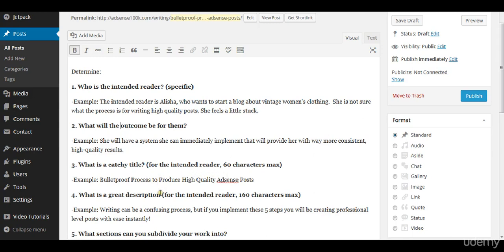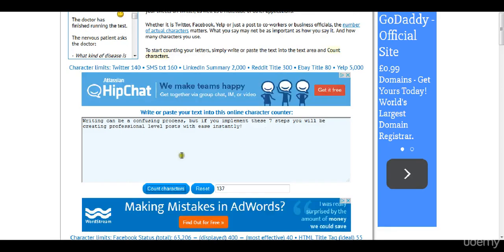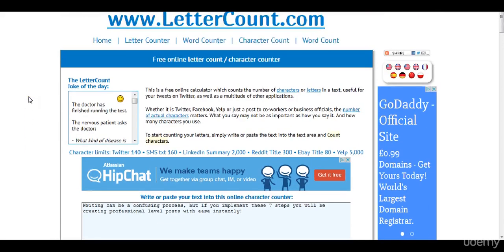What is a great description? Again for the intended reader and this has to be a maximum of 160 characters. You can go to lettercount.com, that site is this site actually, I'll show you really quickly.